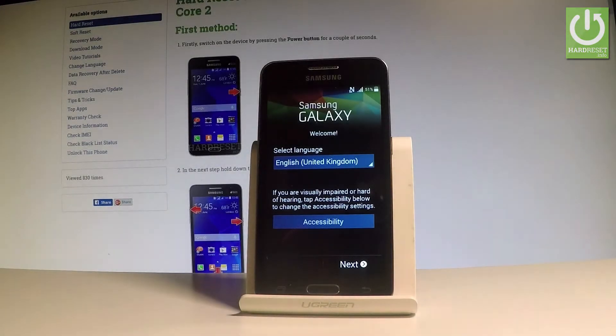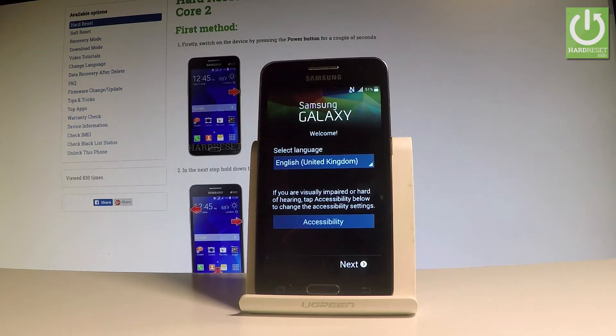Here I have a Samsung Galaxy Core 2. Let me show you how to accomplish activating this device and go through the initializing setup process.